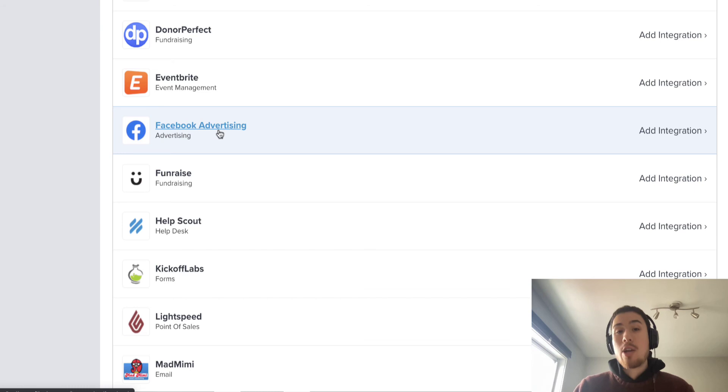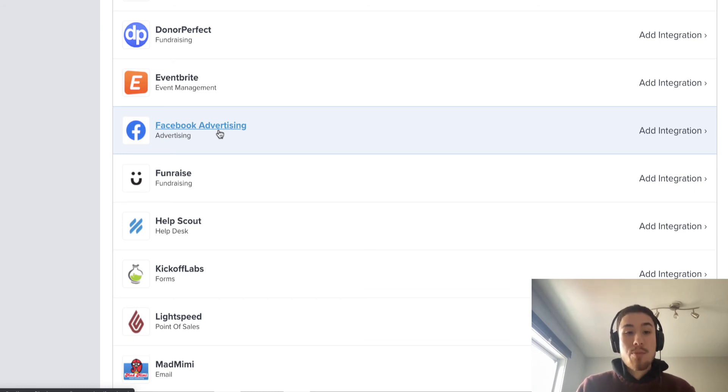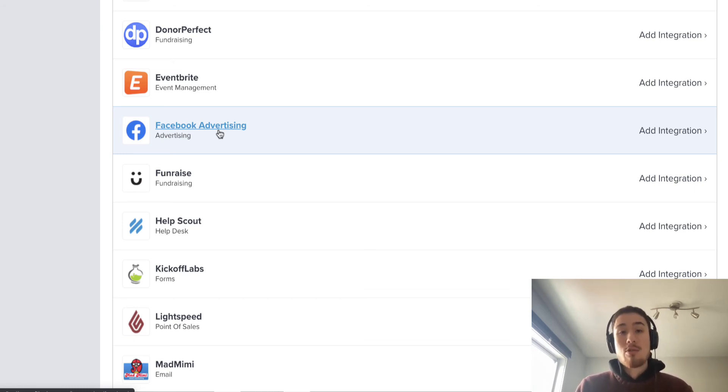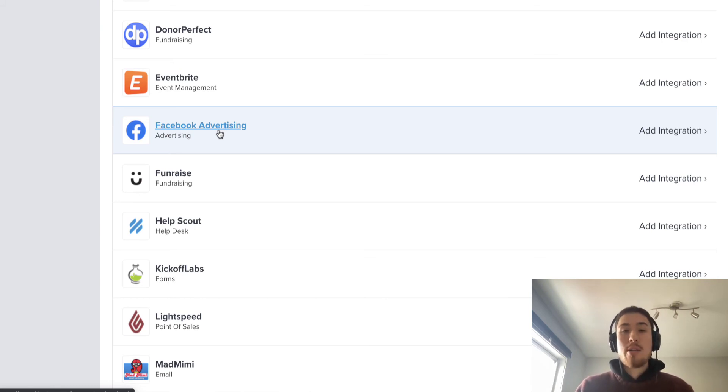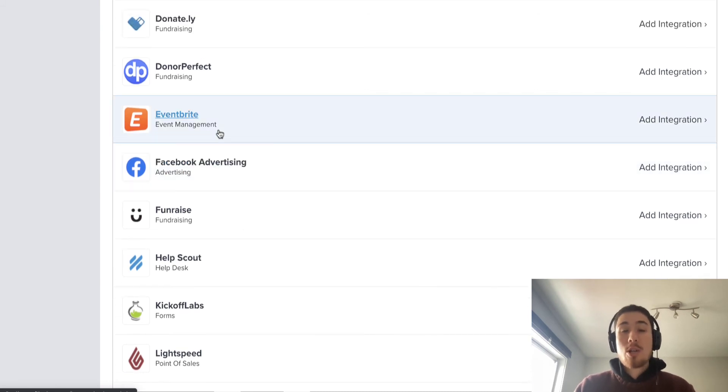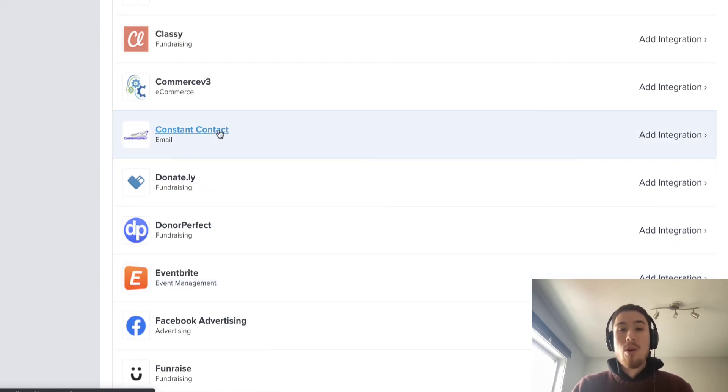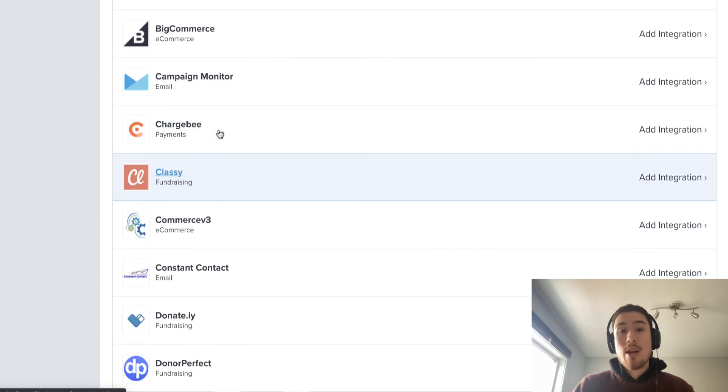For example, you might create a high-value lookalike audience in Facebook directly through your Klaviyo integration. It can see how many customers spent more than $300 and can maybe take all those customers and create a custom audience in Facebook, which can then let you create a lookalike audience, which will be very powerful for bringing in all that data into one place and using it for further marketing.